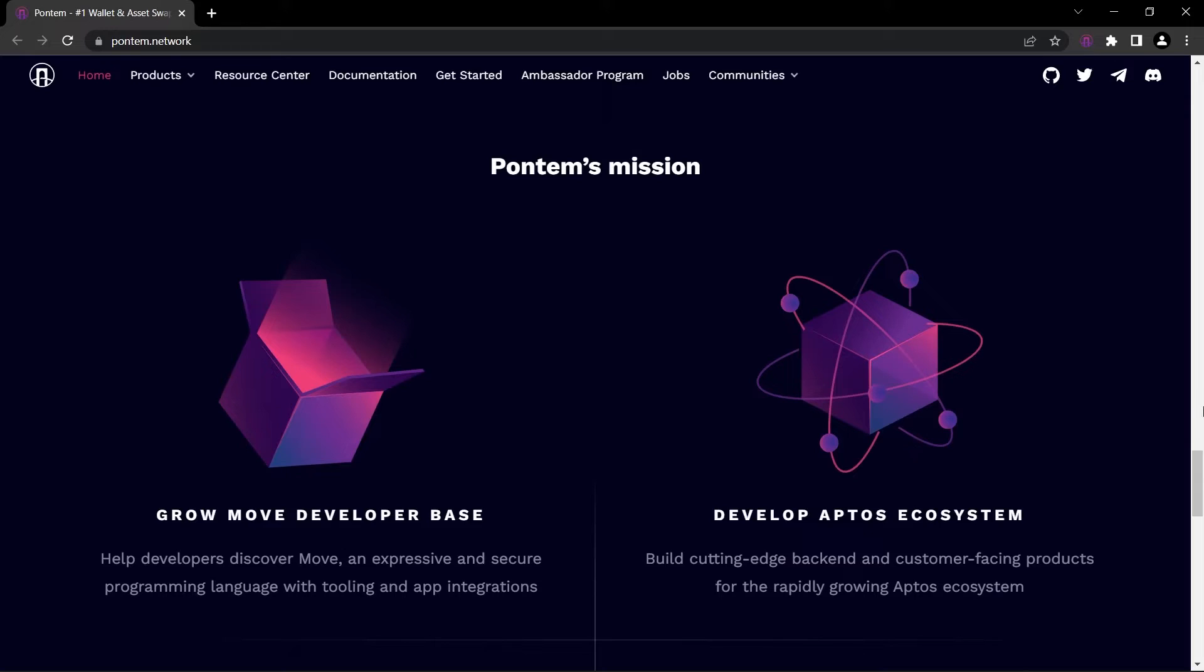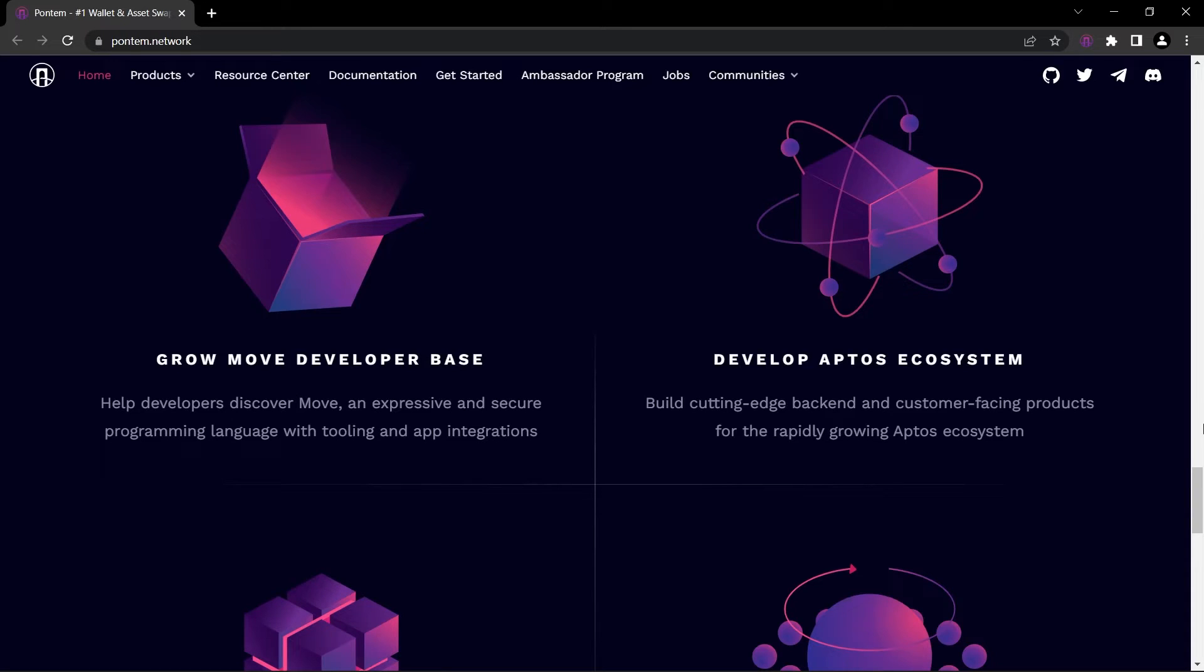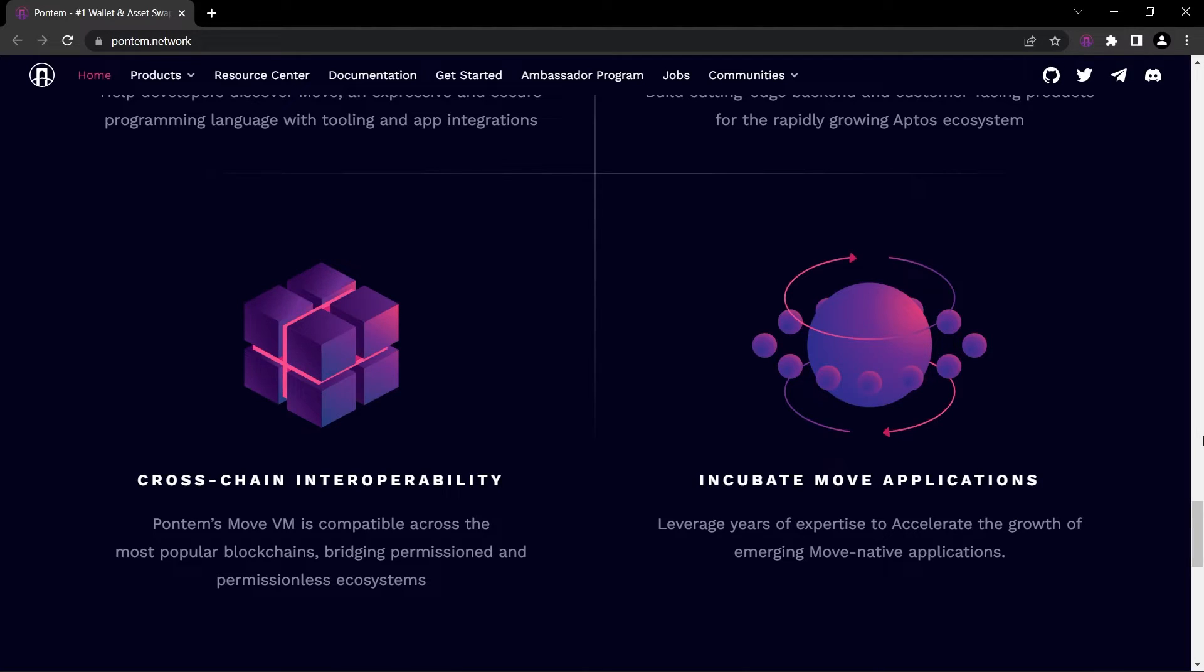Grow Move developer base: help developers discover Move, an expressive and secure programming language with tooling and app integrations. Develop Aptos ecosystem: build cutting-edge backend and customer-facing products for the rapidly growing Aptos ecosystem. Cross-chain interoperability: Pontem's Move VM is compatible across the most popular blockchains, bridging permissioned and permissionless ecosystems. Incubate Move applications: leverage years of expertise to accelerate the growth of emerging Move native applications.